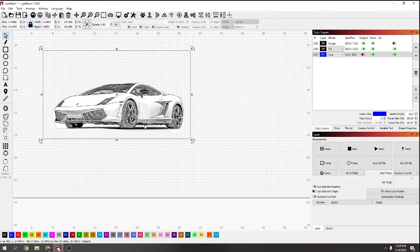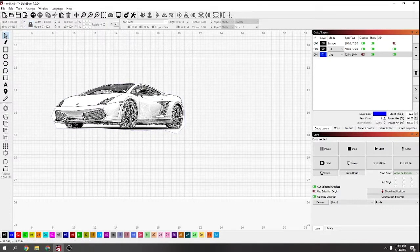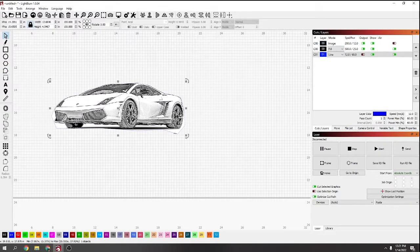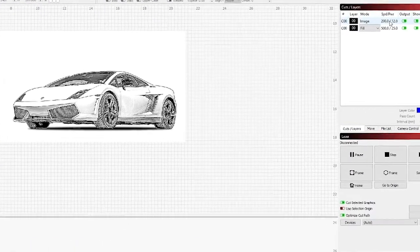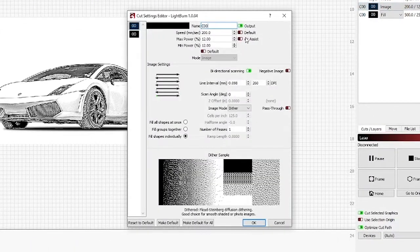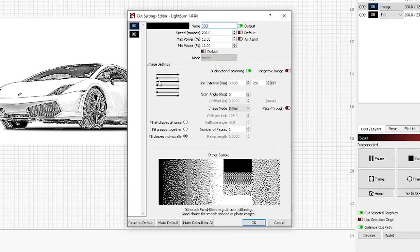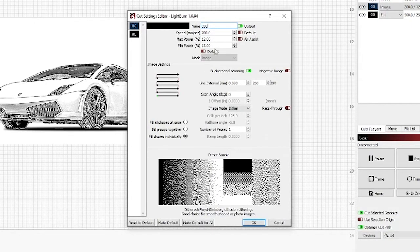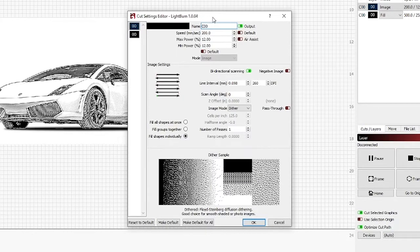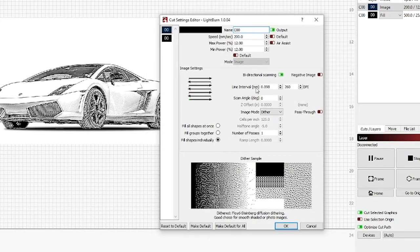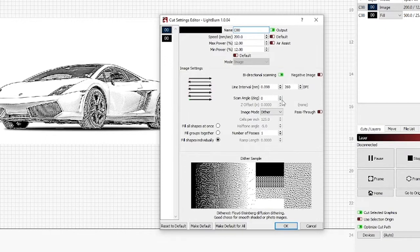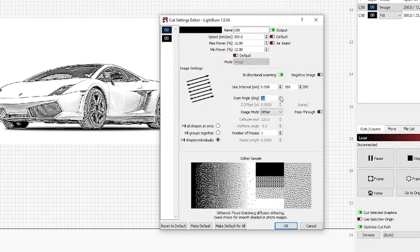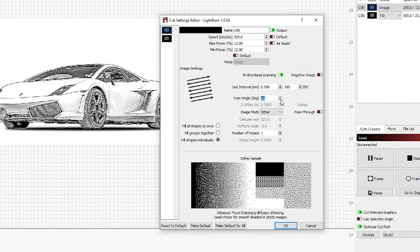I'm just going to delete that. The next one is the scan angle. I didn't know about this until recently, but when you open up the layer, when you've got an image on a layer like this, you'll have scan angle down here.